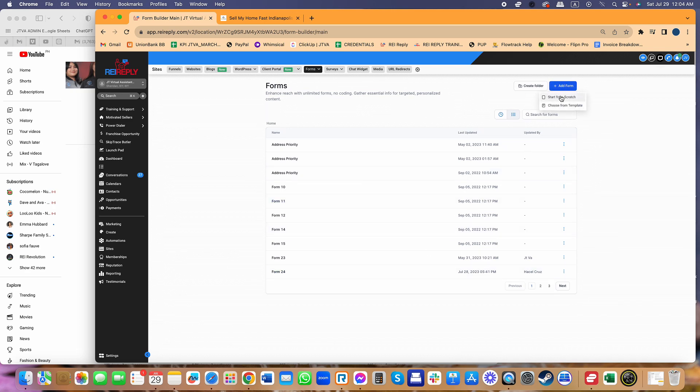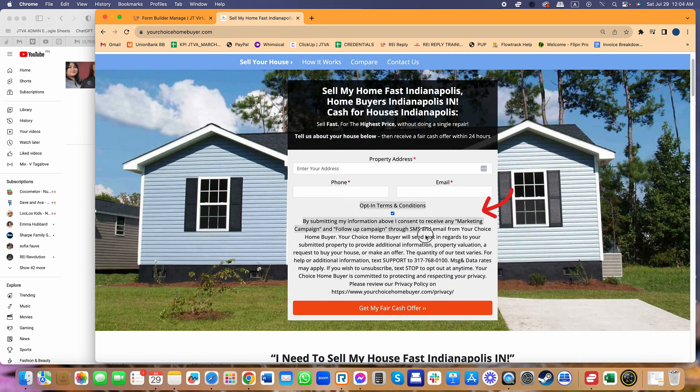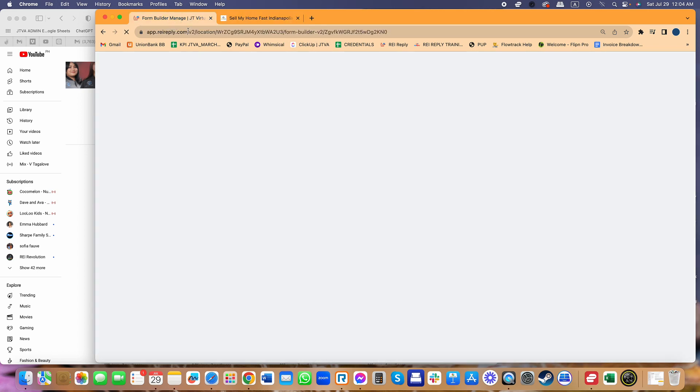Just for the sake of this video, I'm going to create a new one because everybody wants to know how do I add that checkbox. REI Reply made it really simple now that if you add just the phone number in your form, it automatically adds that checkbox because it's now part of the requirement.